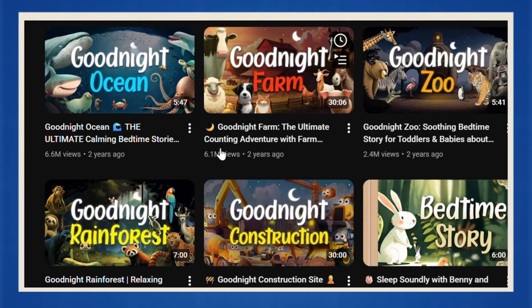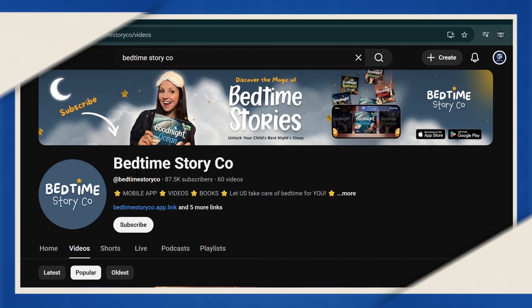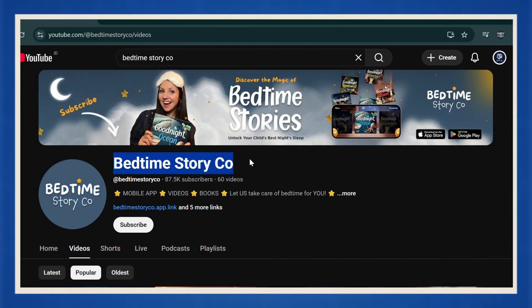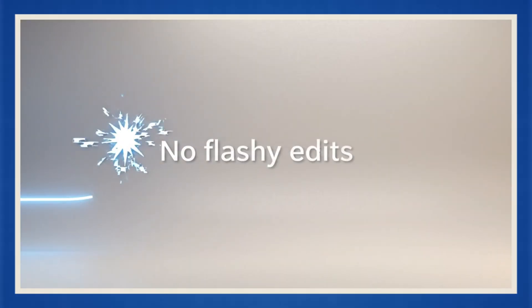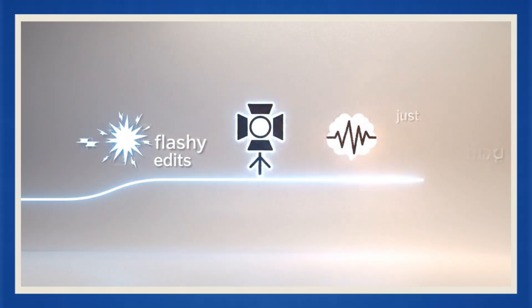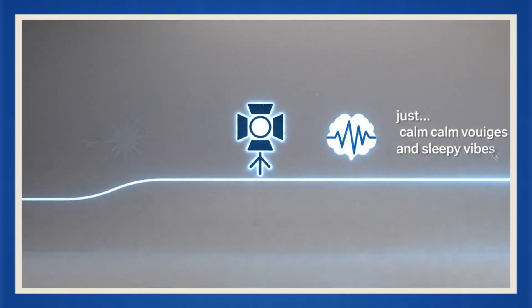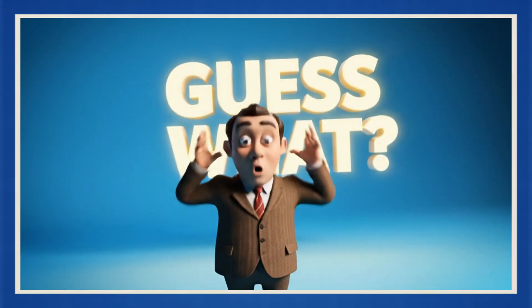There are YouTube channels out there getting millions of views just by posting bedtime stories for kids. That's it. I'm talking about channels like Bedtime Story Company. Simple, cozy storytelling videos. No flashy edits, no cinematic lighting, just calm voices and sleepy vibes.